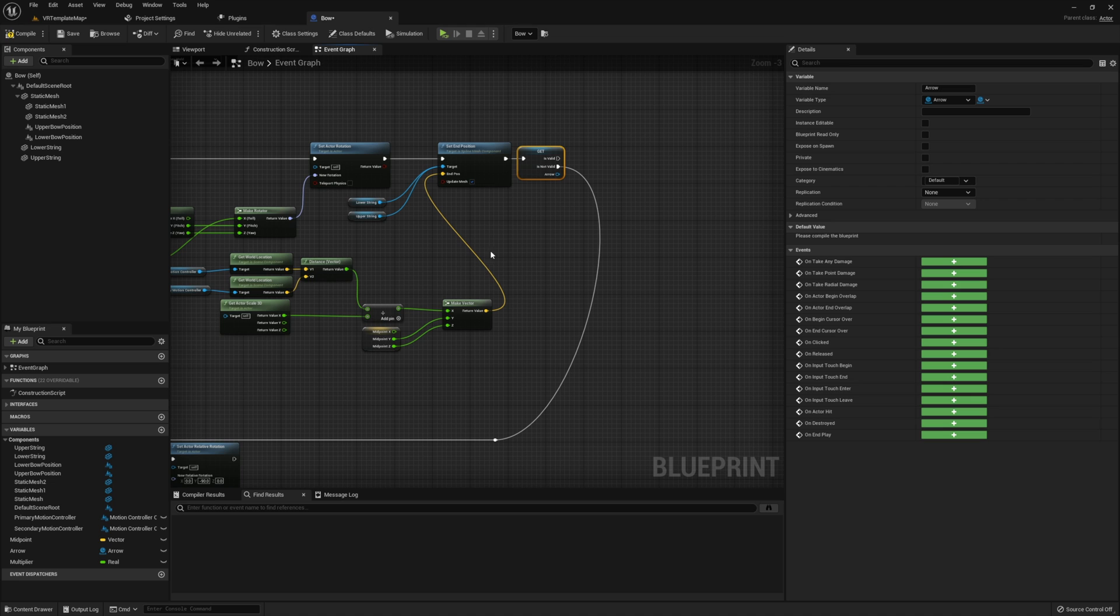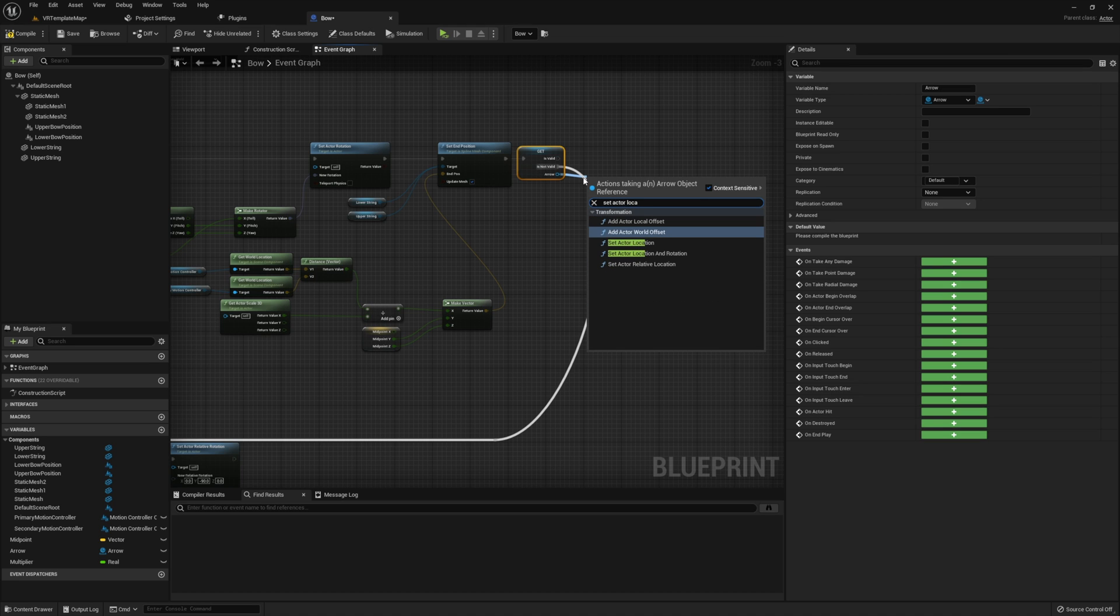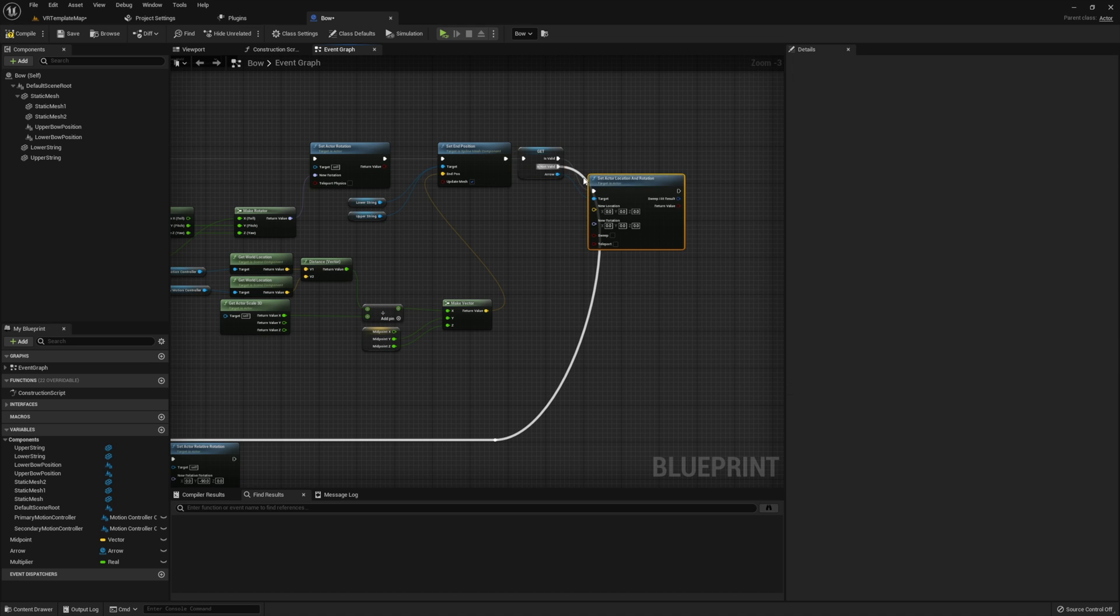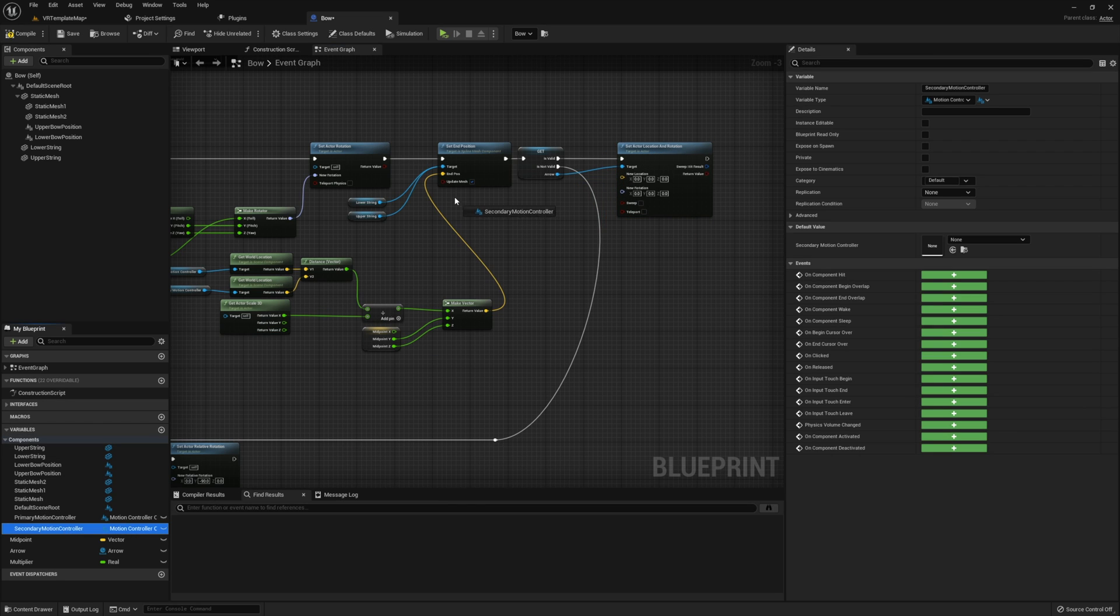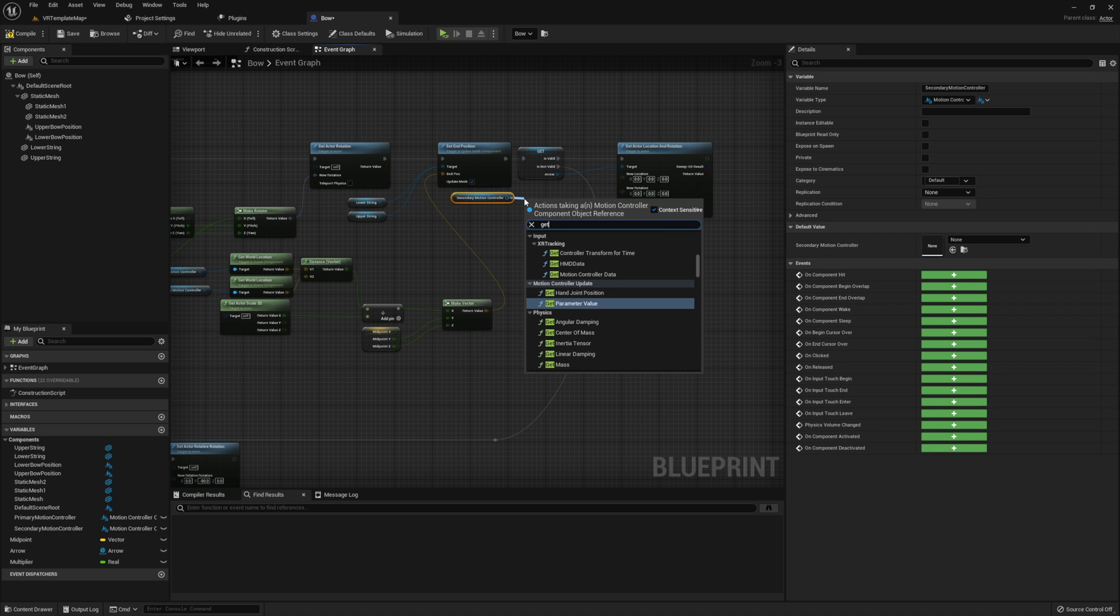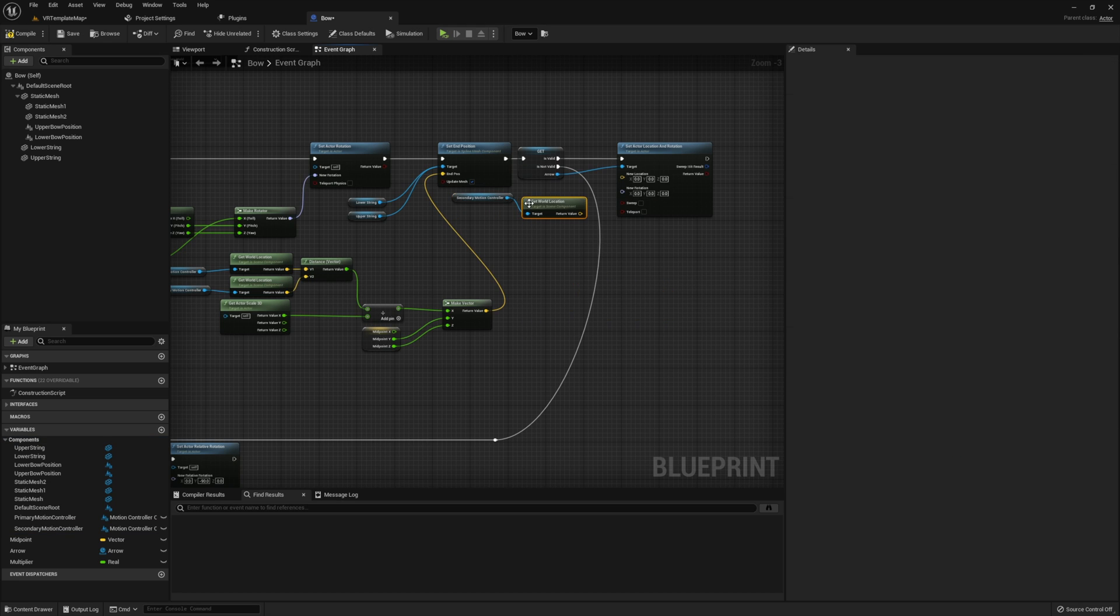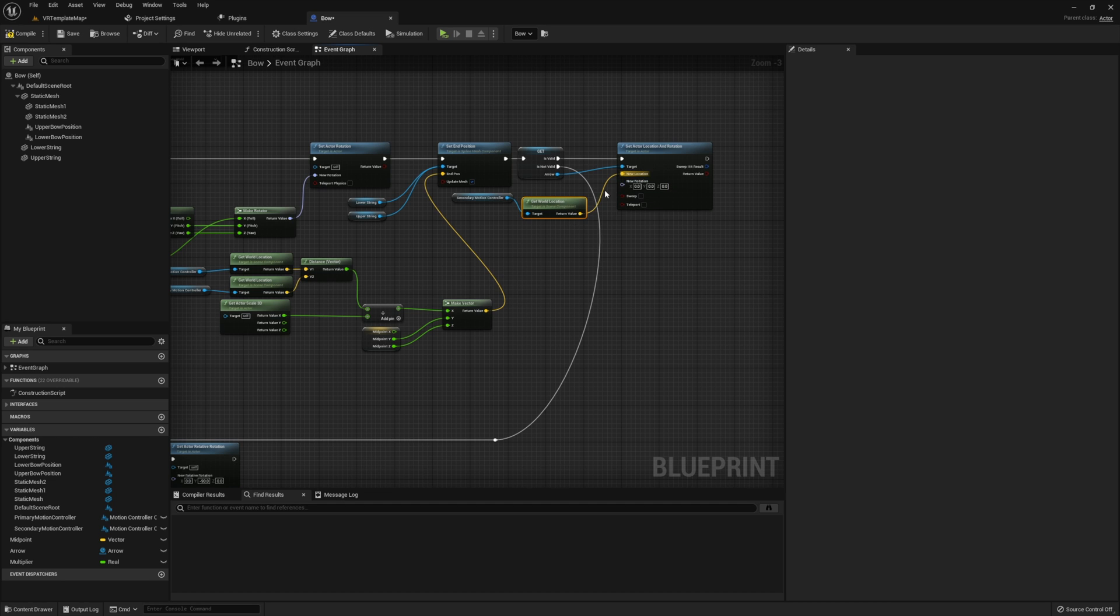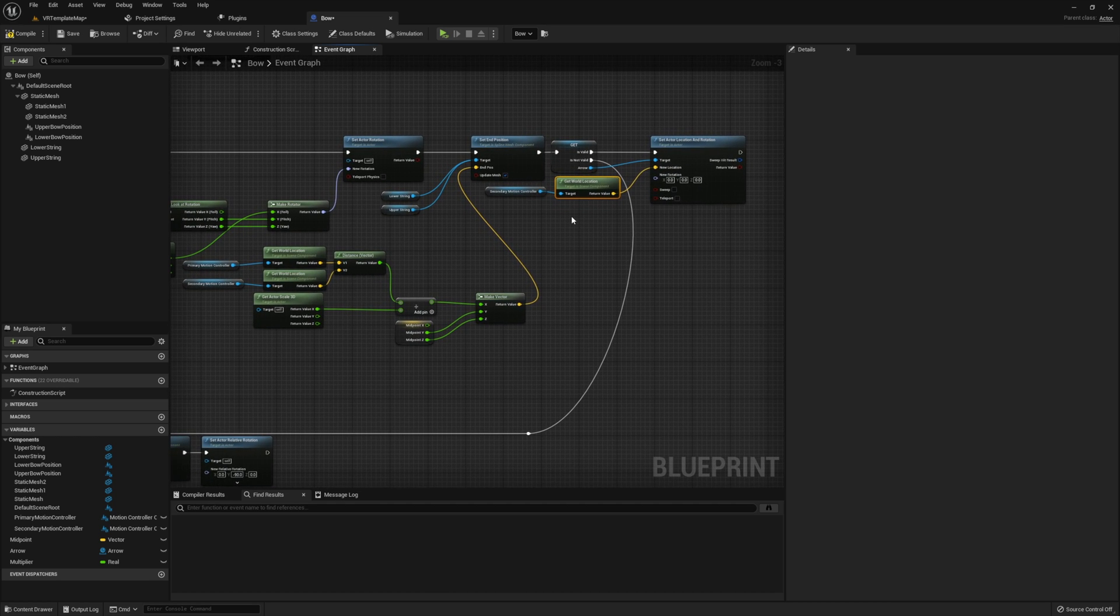However, if this is valid we will set the actor location and rotation. The location is going to come from our secondary motion controller and we will simply just get its world location. The rotation we actually already found. You may find that you need to make some modifications if your arrow is set in a slightly different orientation.